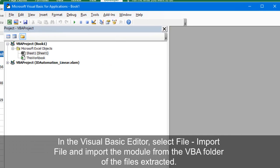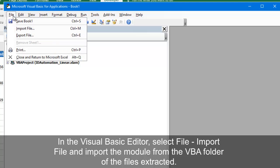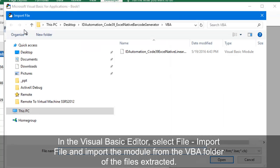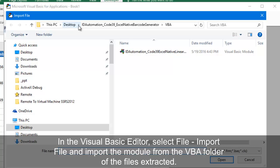In the Visual Basic Editor, select File, Import File, and import the module from the VBA folder of the files extracted.